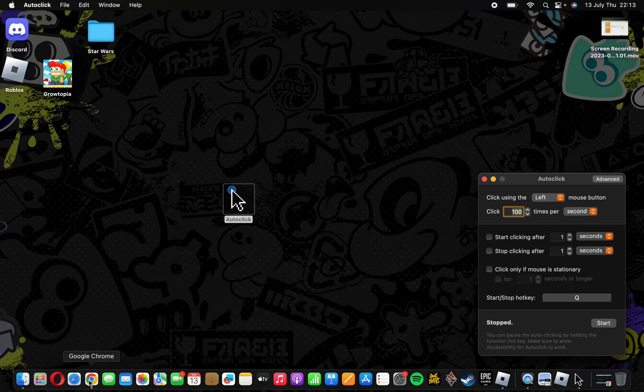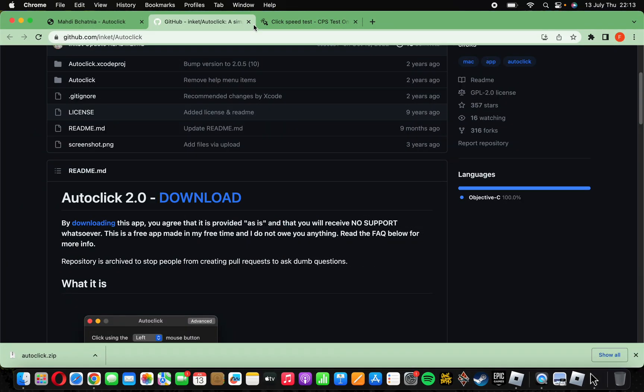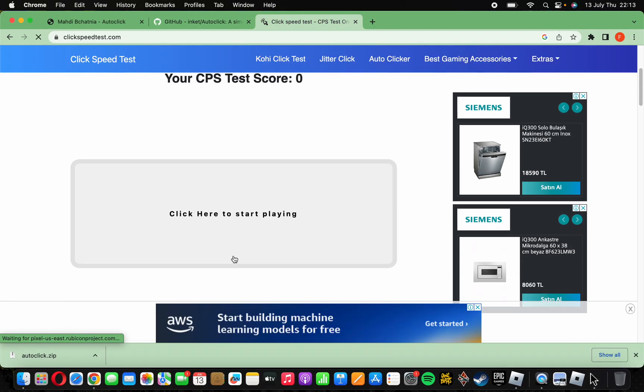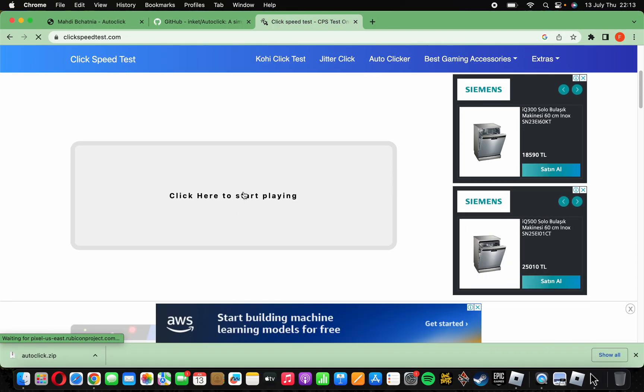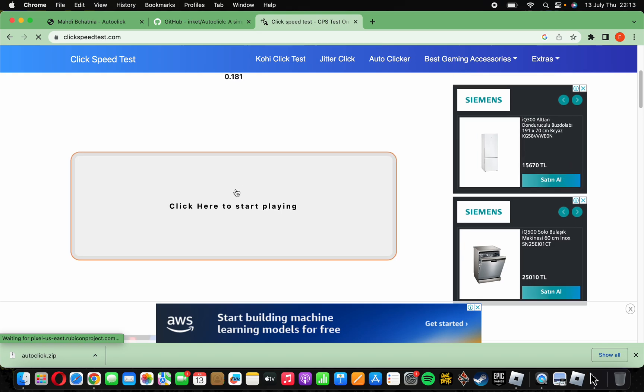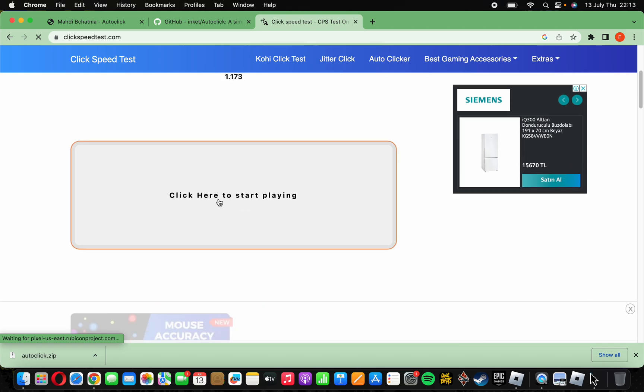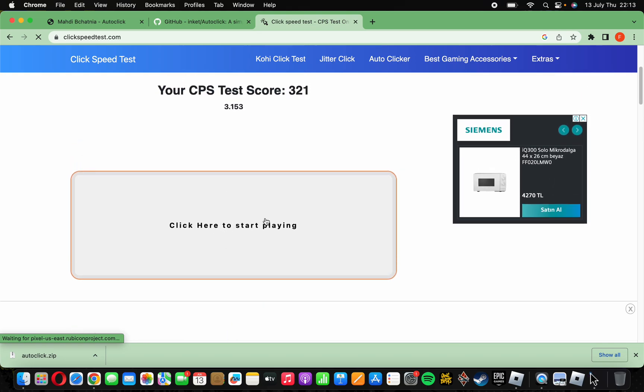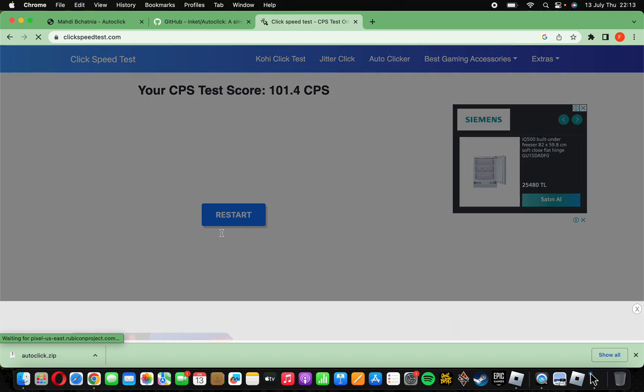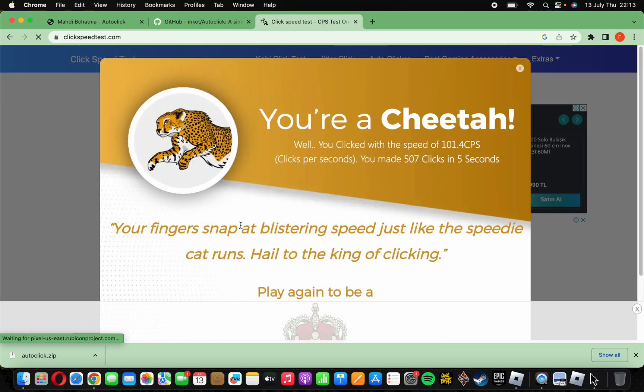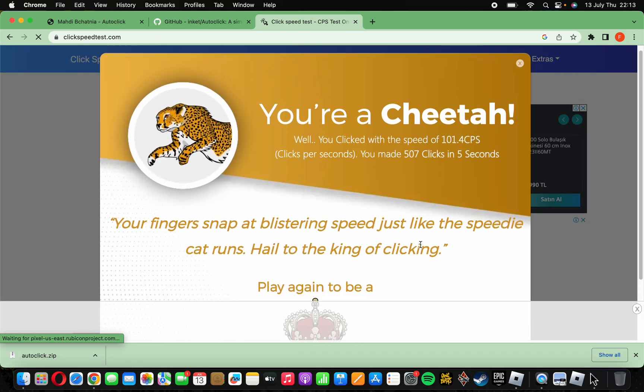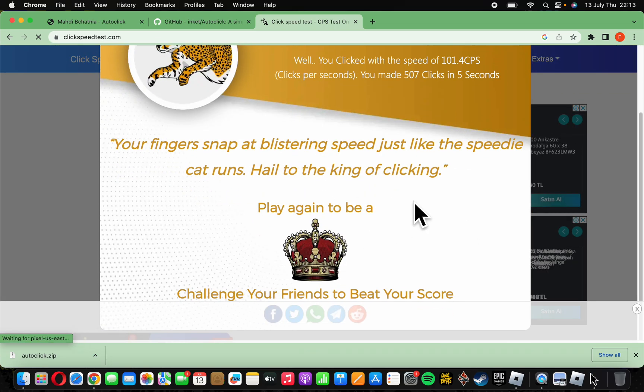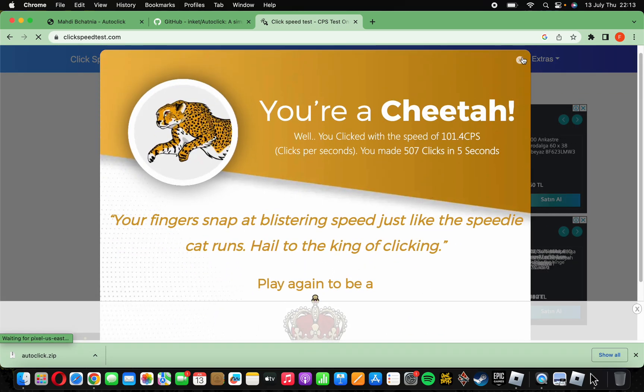Alright, I have the click test. Three, two, one. Yeah, you can see it, it does work.